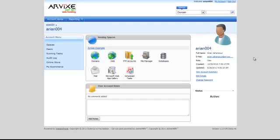Hello, this is Arian for Arvix Web Hosting, and today I'm going to show you how to create mail accounts in Website Panel.